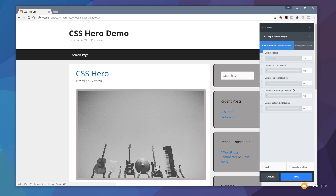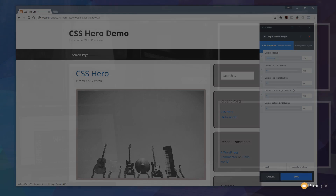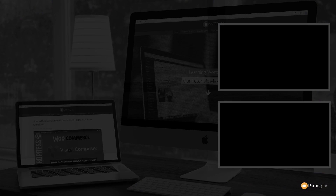That's my demo of CSS Hero. We've barely scratched the surface of what it can do, but it should give you an understanding of the power available in this simple-to-use interface. Check out the links in the description below to purchase your copy of CSS Hero and any associated add-ons. If you enjoyed the video, please give it a thumbs up and hit subscribe to be kept up to date with all the new content we add every week. Any comments or questions, pop those in the comment section below. Until next time, take care.